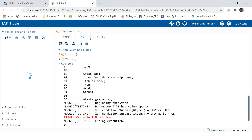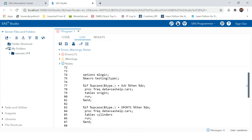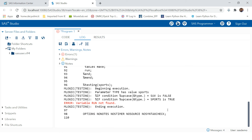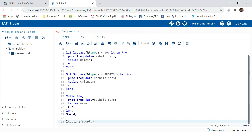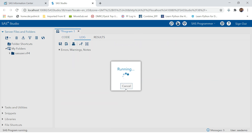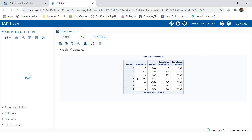Now let's make the spelling correct and run this. This time we get an error: 'variable run not found'. Without MLOGIC you can never understand where this error occurred, but by looking at the MLOGIC information you can figure out that at the point where 'sports' is true — at that same point — this error occurred. Going to that point in the code, you can see we just removed a semicolon, which caused the error.